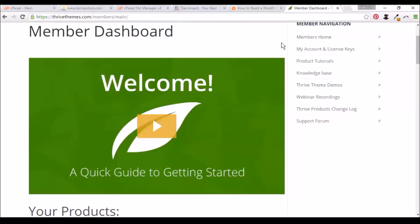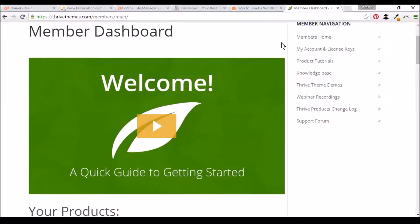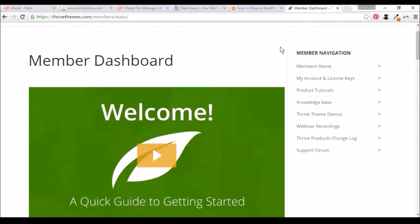Hello, everyone. Today I'm going to show you how to install Thrive Themes to your WordPress website using your cPanel.